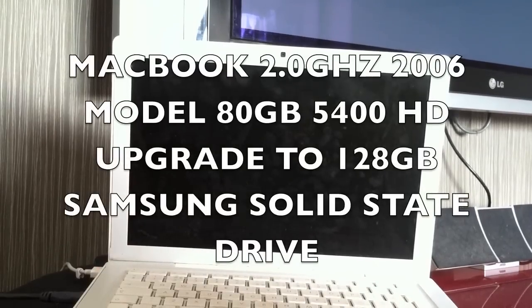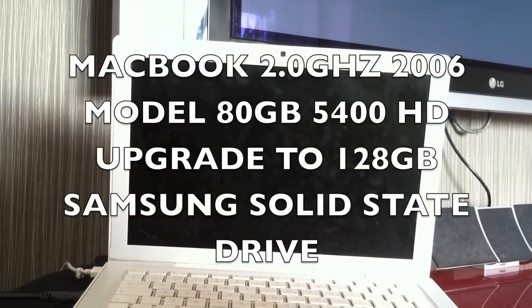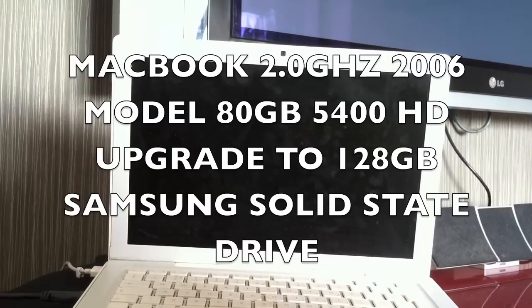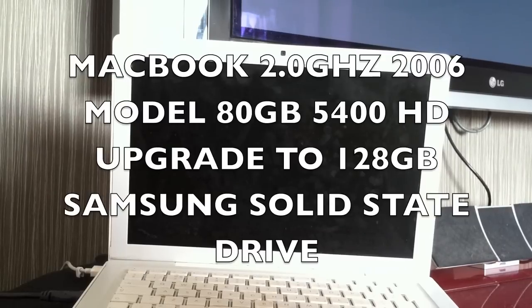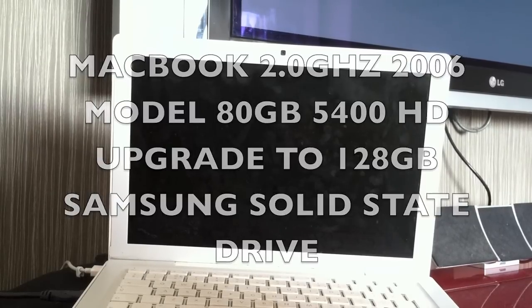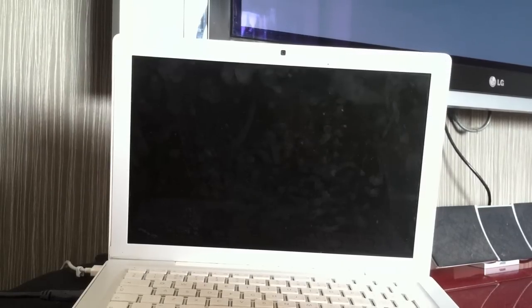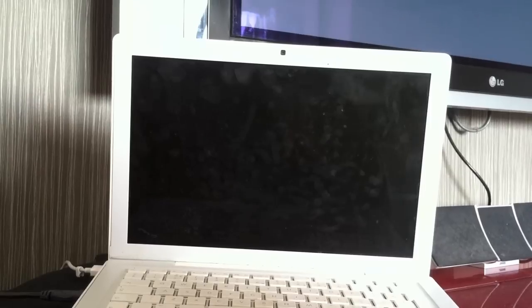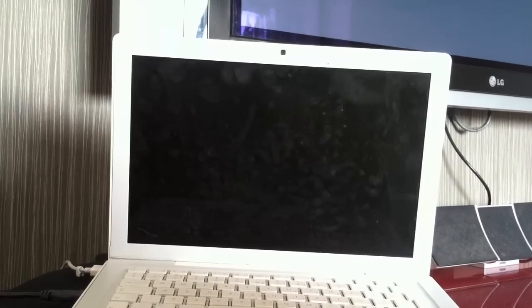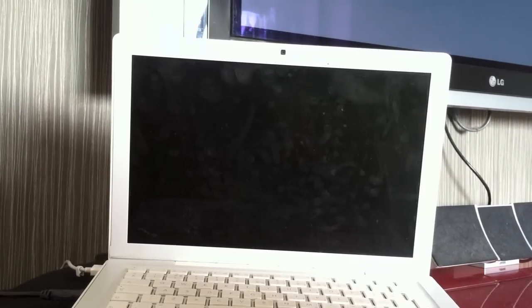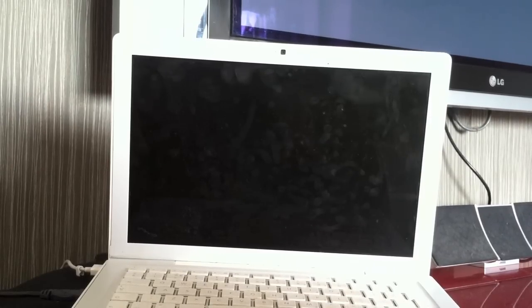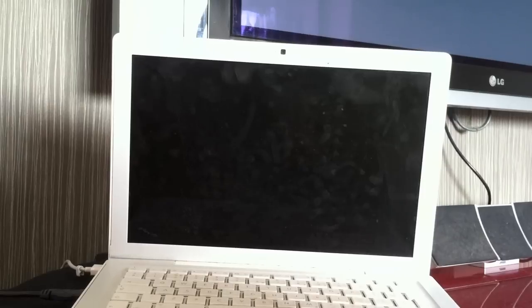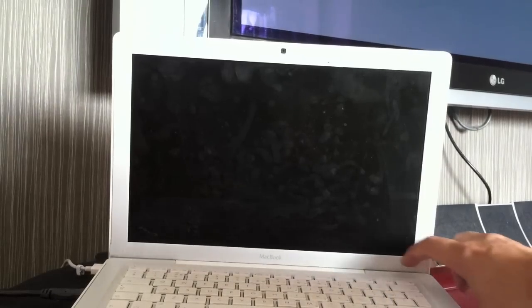This is the boot time of an original MacBook 2.0 GHz, running with 2GB of RAM on an 80GB hard drive. It's a 2007 model. This is prior to an SSD installation.